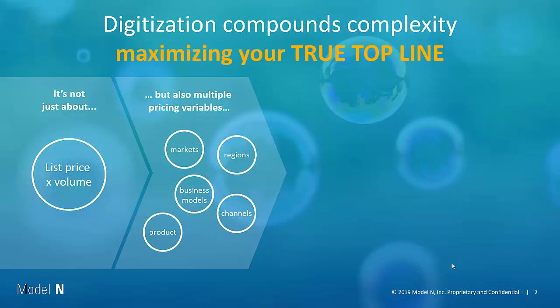It's about all the different variables that go into pricing. For example, you have multiple regions, different markets for the same product, channels, distribution, direct. There's a variety of different channels out there and new emerging business models and products.